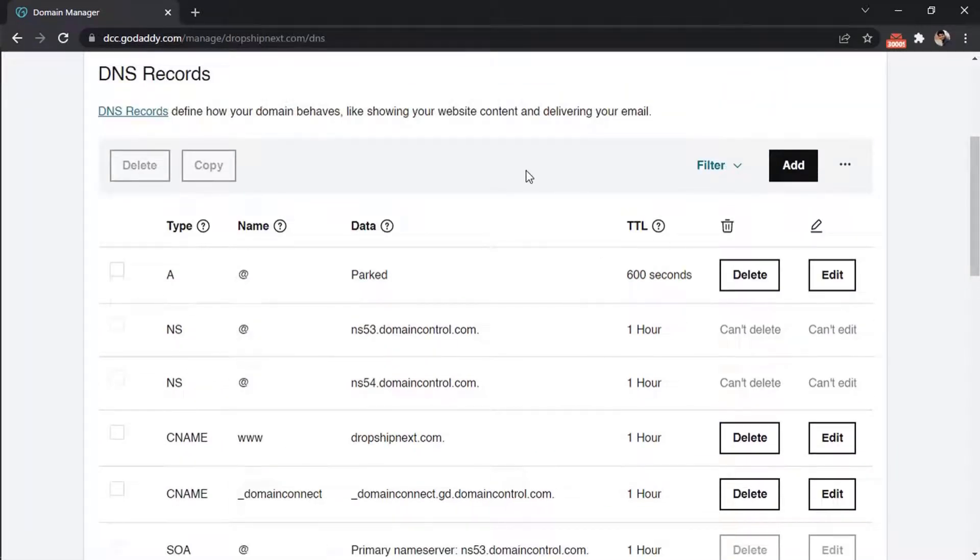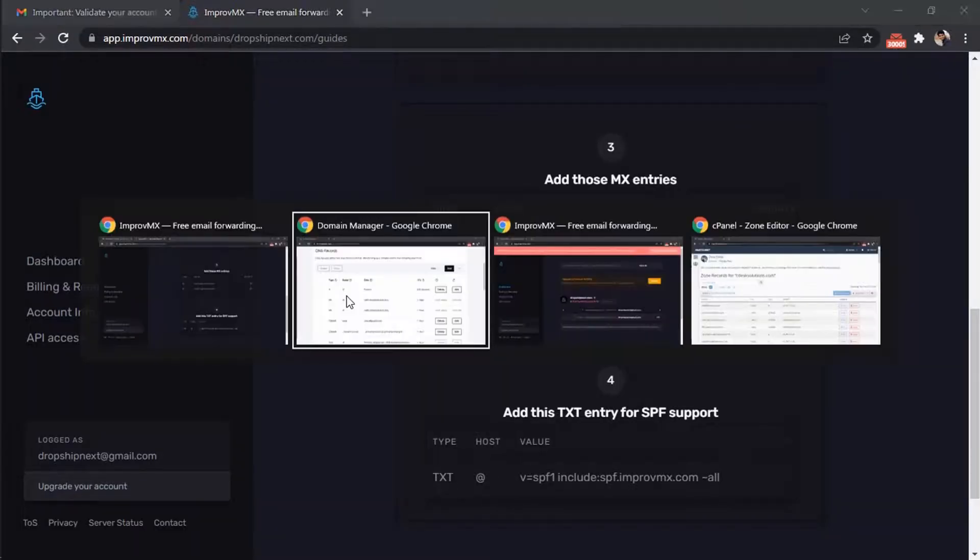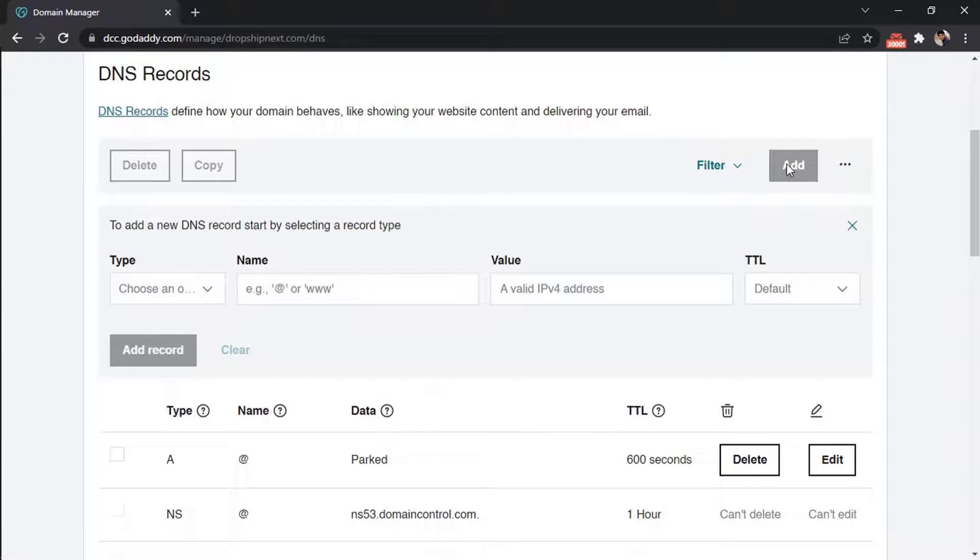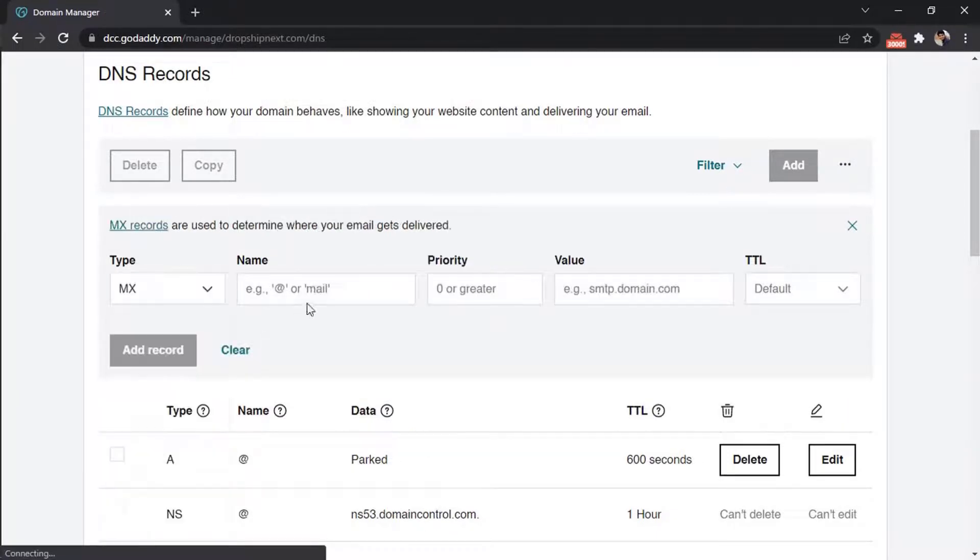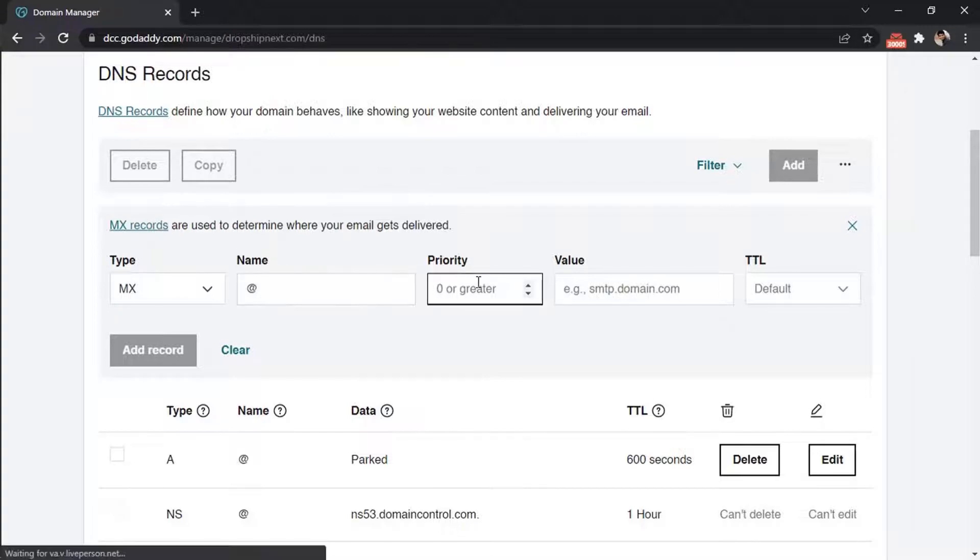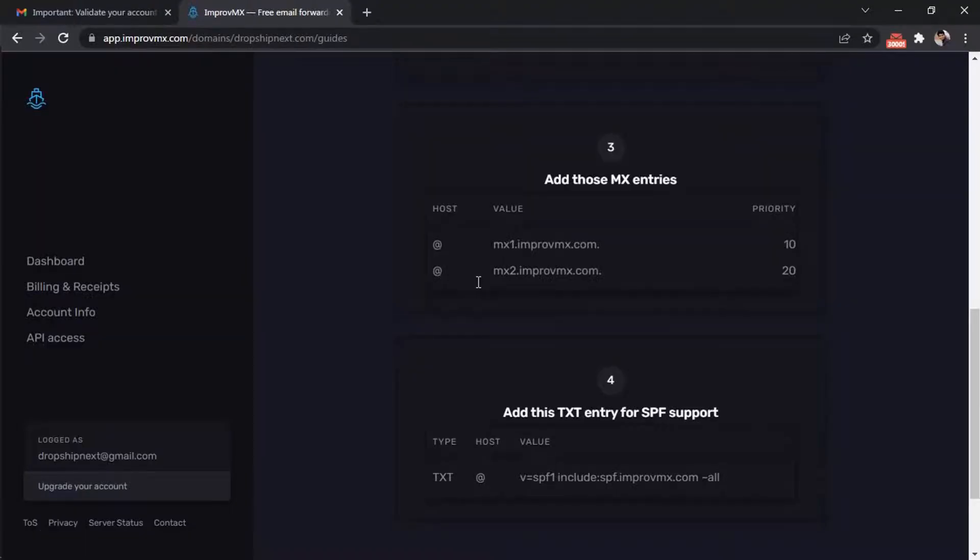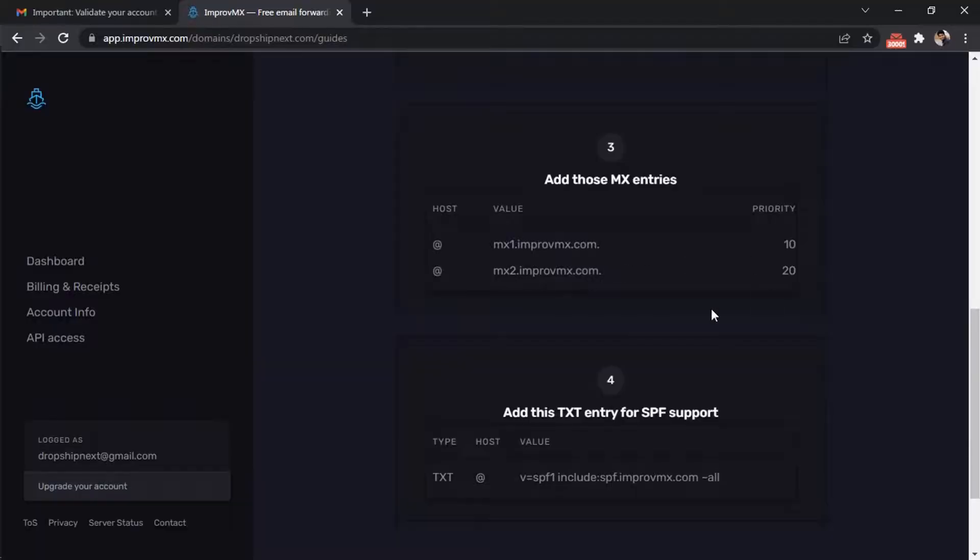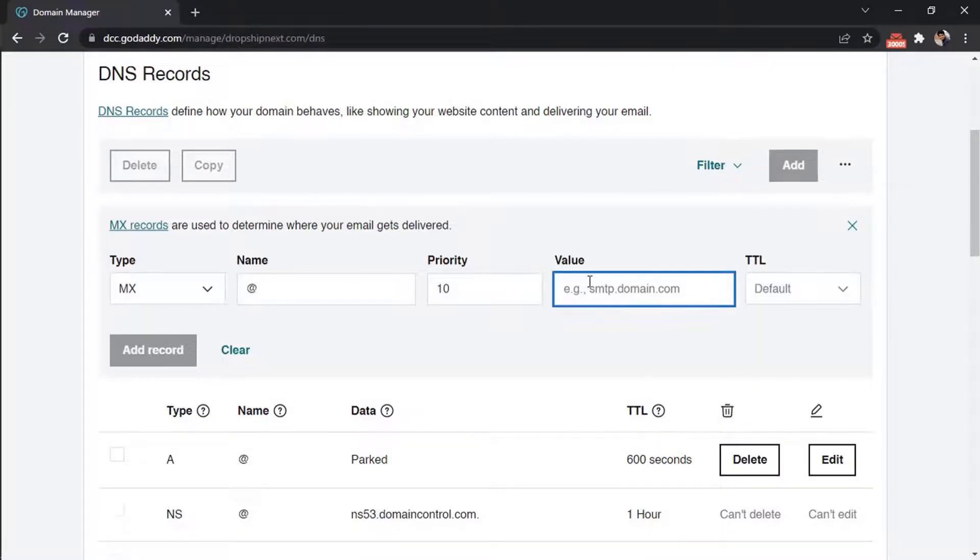Now add MX records. Click on Add, choose MX, add the priority, then copy and paste the value and add the record.